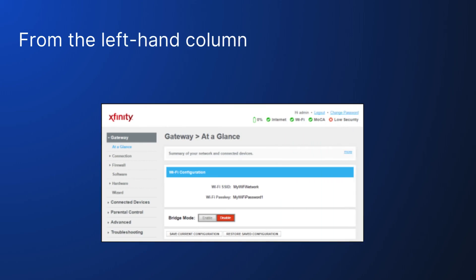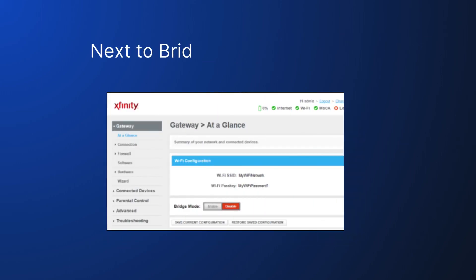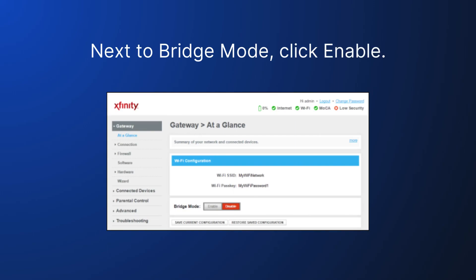From the left-hand column, select Gateway at a glance. Next to Bridge Mode, click Enable.